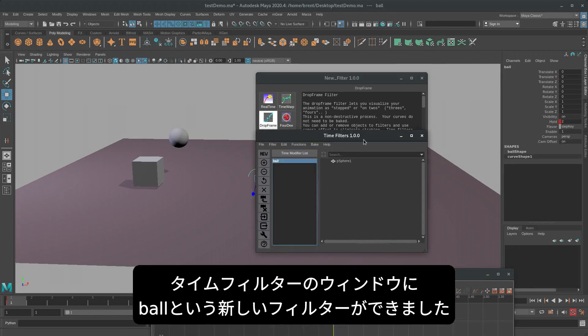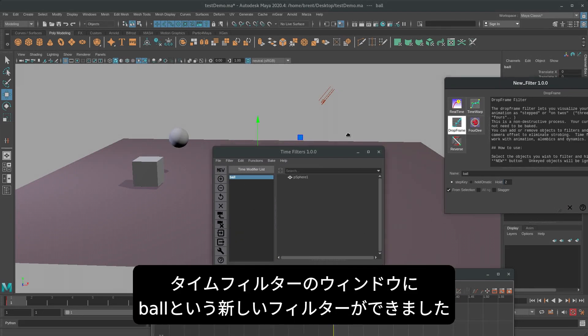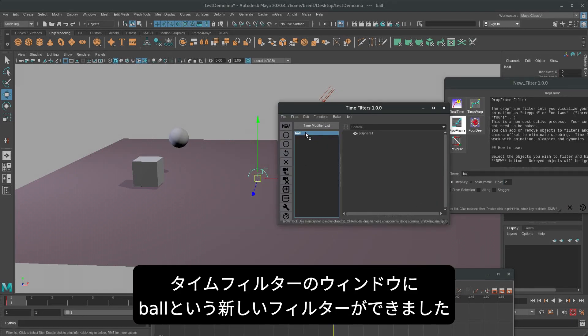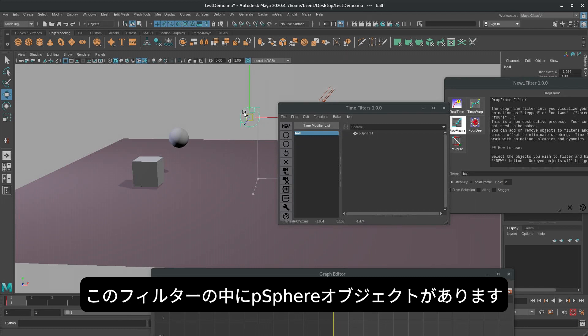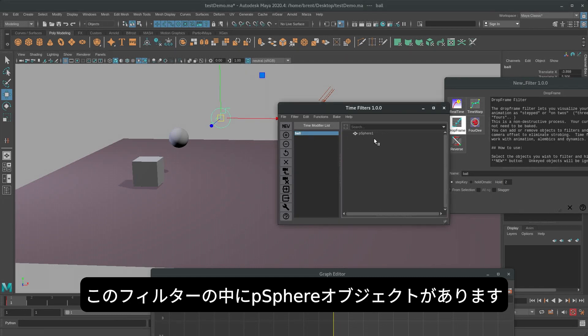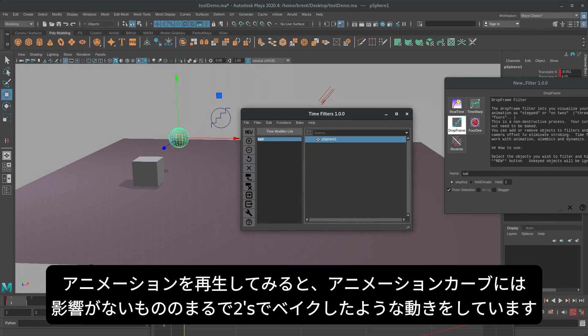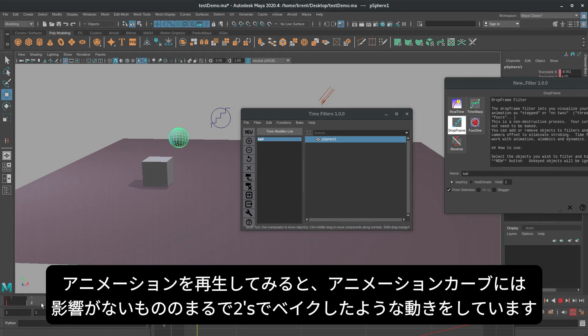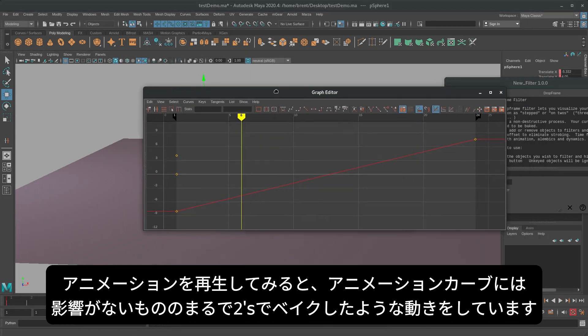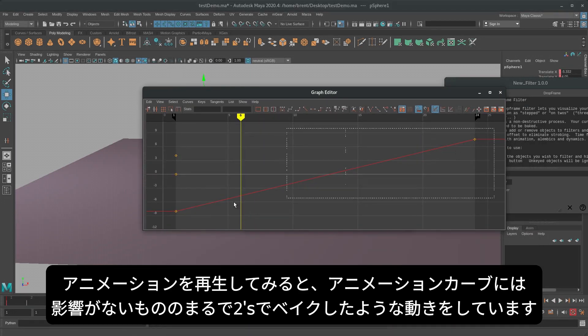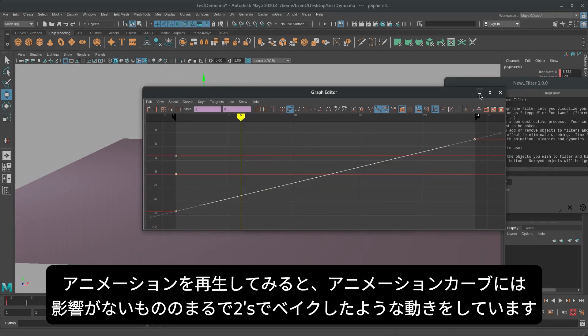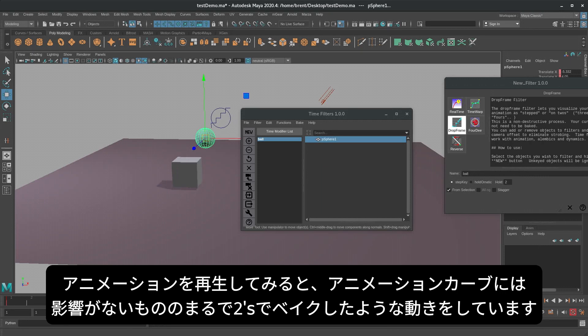And now we see in our time filter window, we have a new filter called ball, and inside this ball filter we have our object. And if we play the animation, we can see that although its animation curve is unaffected, it behaves as if it's on twos.